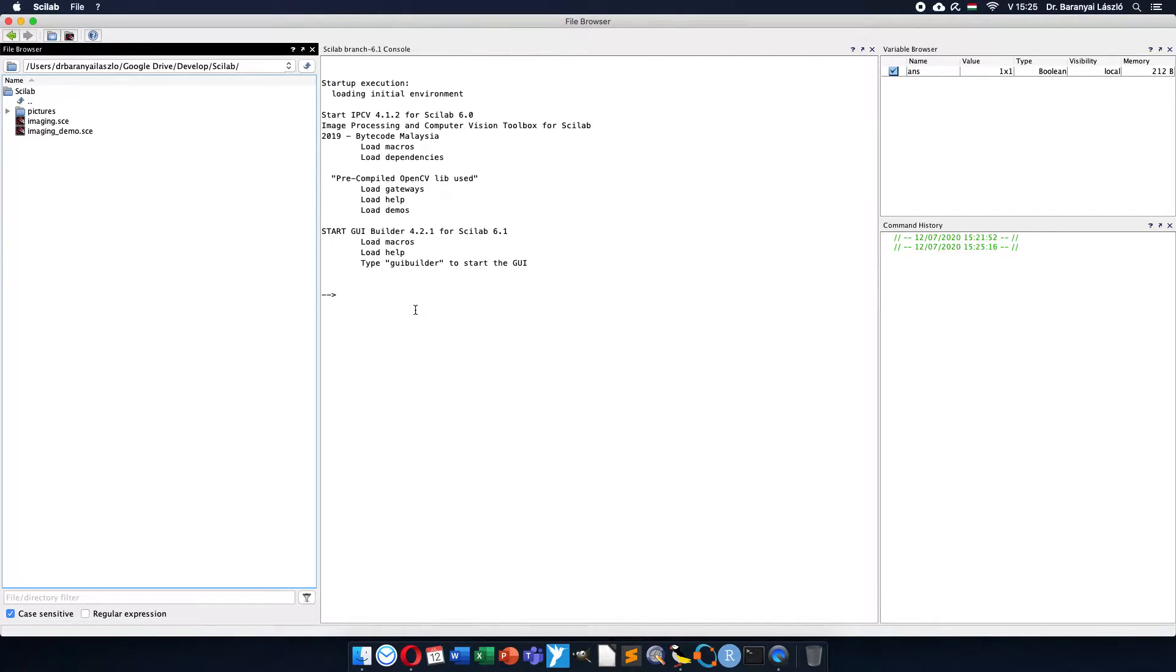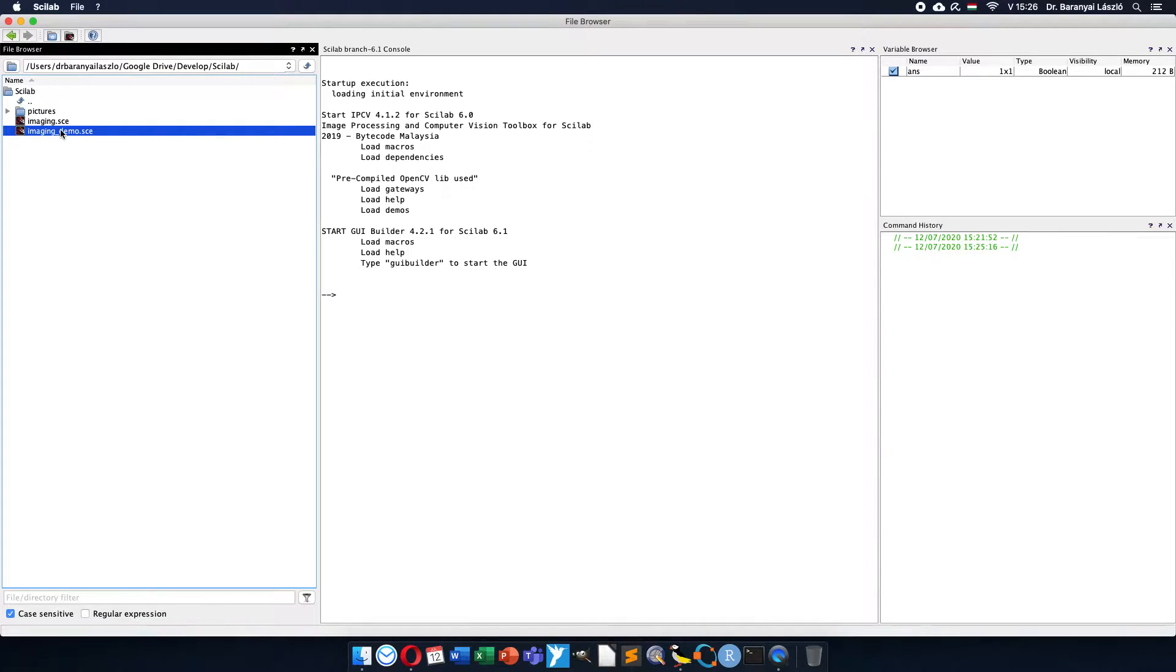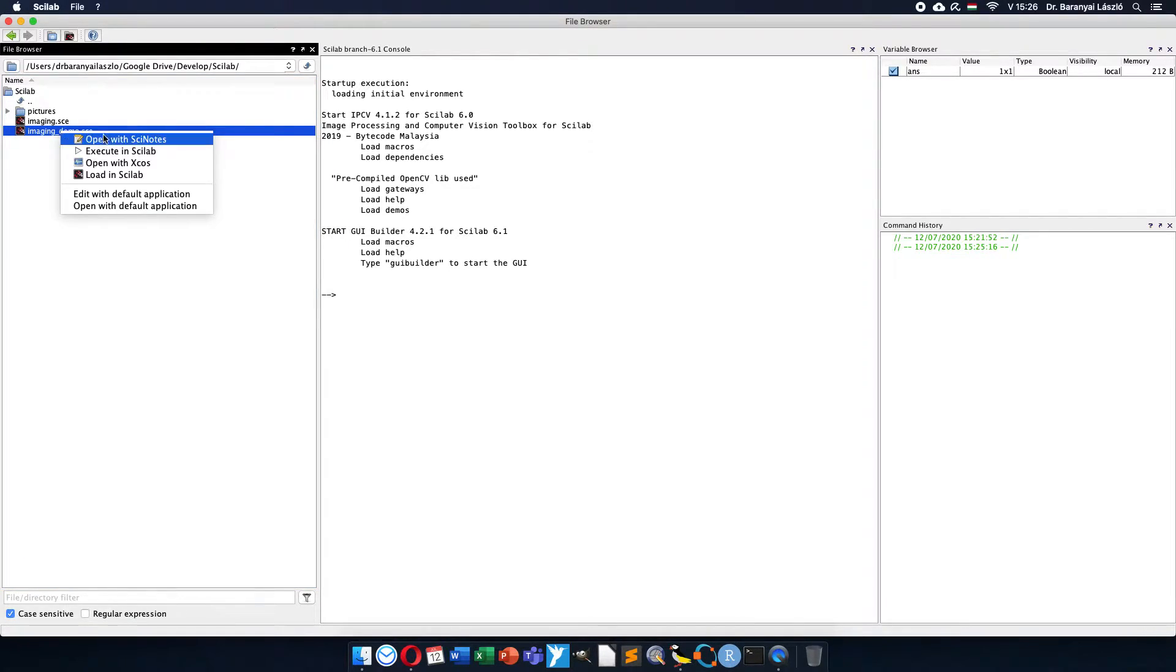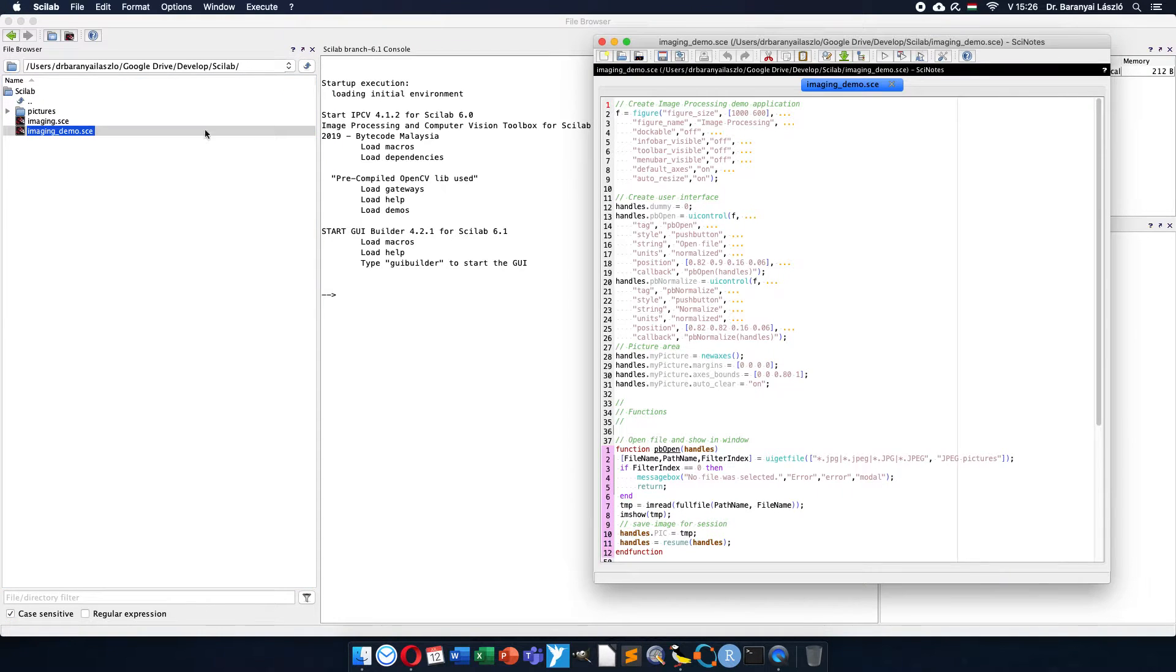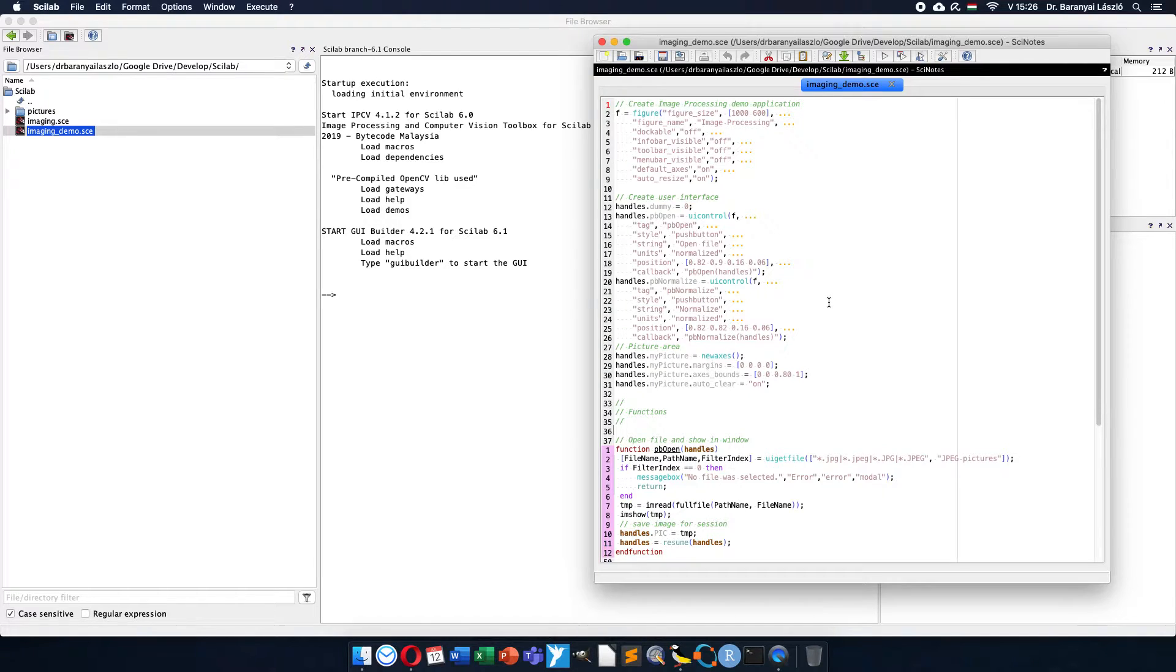Welcome to the Cylab image processing demonstration, the second video. Today I would like to show you how to extend the functionality of our previous code. In the previous video, I showed a user interface with two buttons.